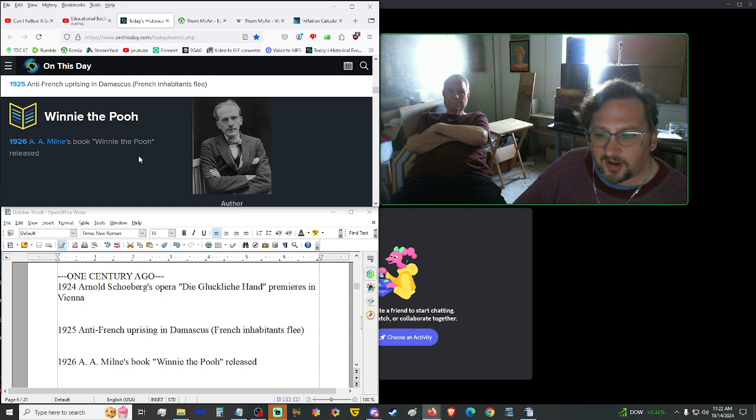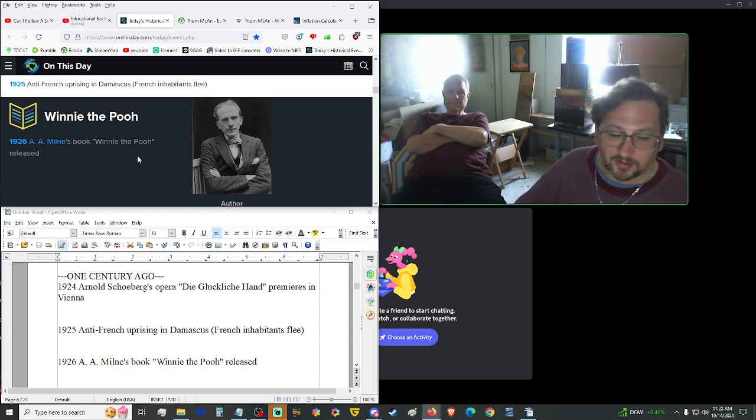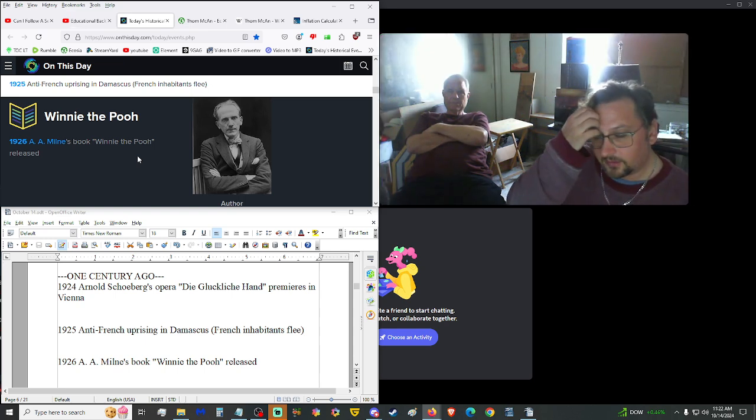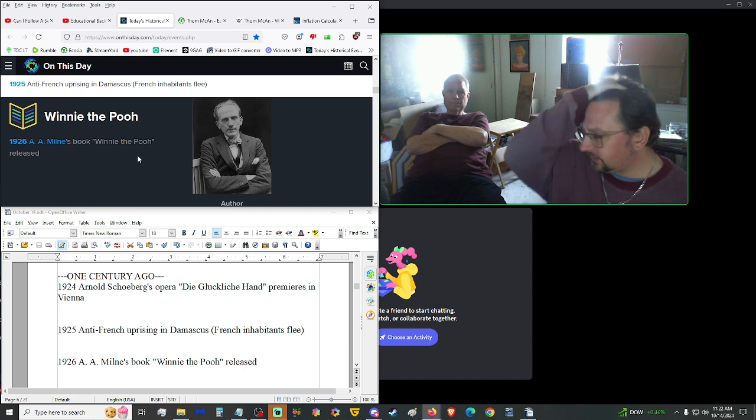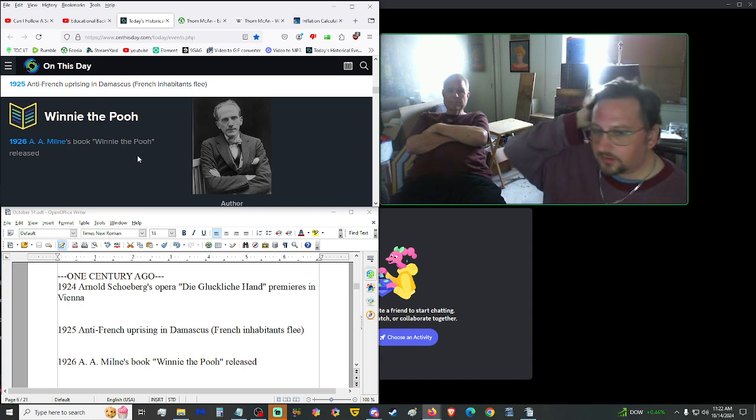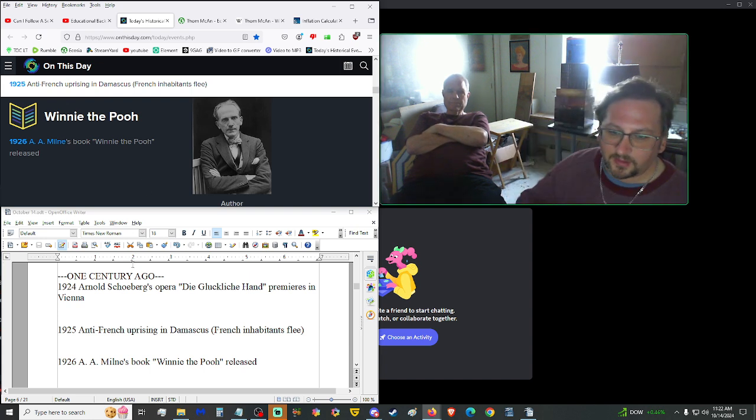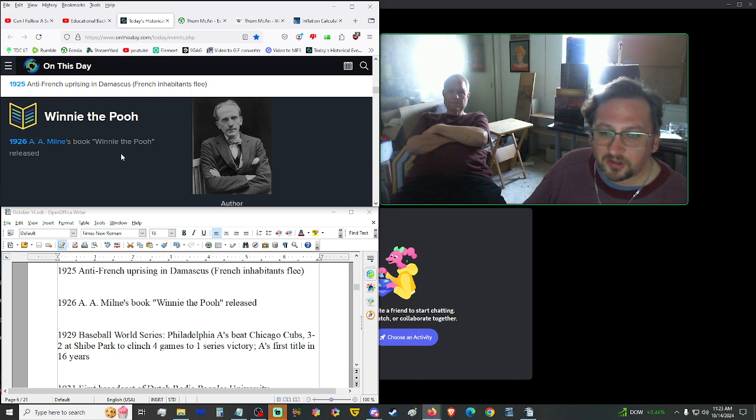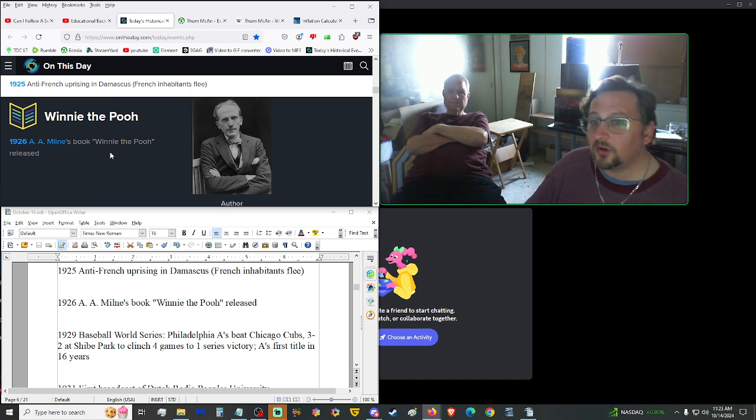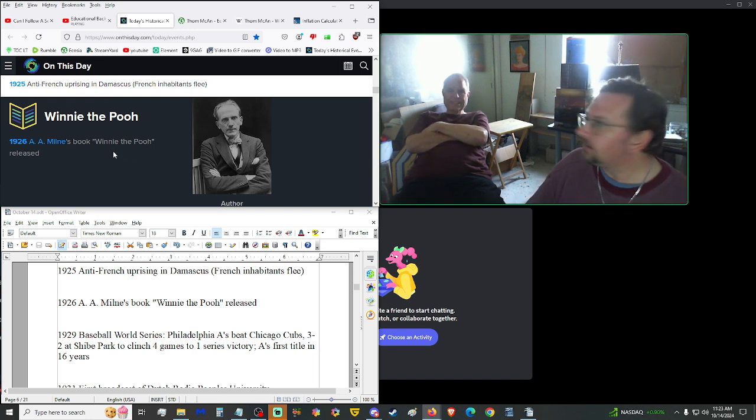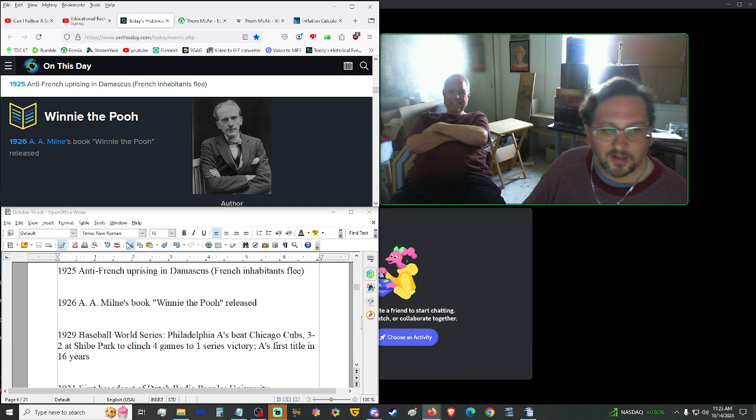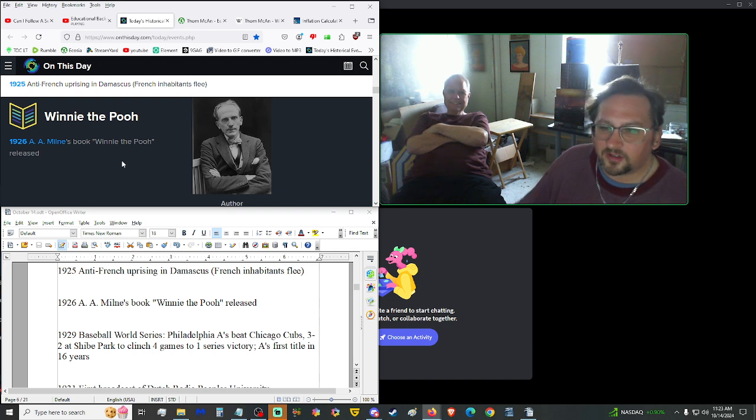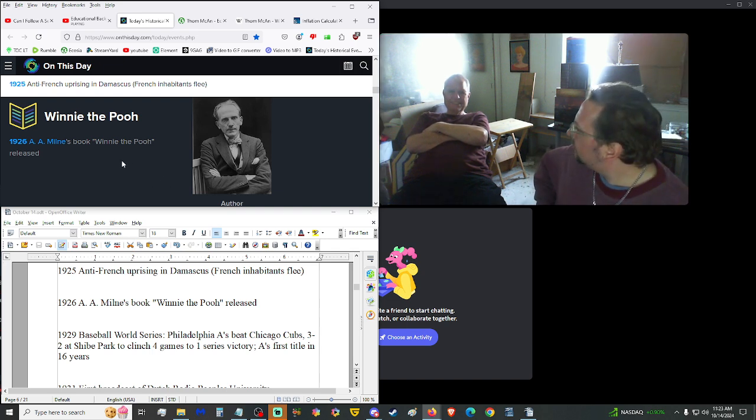Are they defunct? Yeah. 1996. 28 years ago. As retail stores. It might still be around online. In the 90s, Tom McCann had hundreds of retail stores in the U.S., and was one of the oldest and best-known shoe retailers in the country. One century ago. 1924. Arnold Schoenberg's opera Die Glückliche Hand premiered in Vienna. Yeah. That was 100 years ago on this date. Even if it's a nothing article, I gotta put it in, because that's 100 years ago.